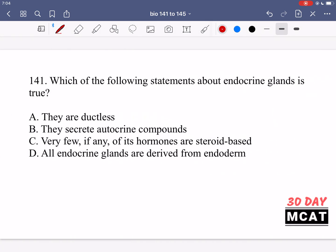In question 141 we were asked which of the following statements about endocrine glands is true. The word endocrine means that this is a signaling molecule which has been released into the bloodstream. So this is a long-distance signaling.